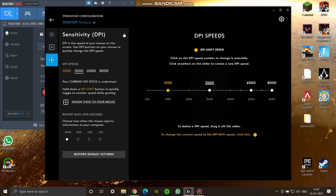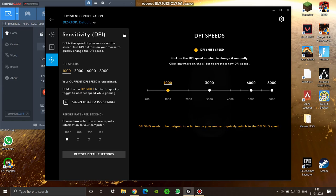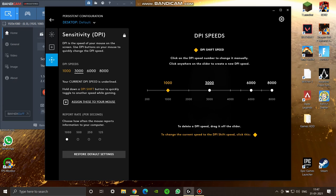In my case I've kept it at 1000, 3000, 6000, and 8000. I won't be changing it very often so it doesn't really matter for me.